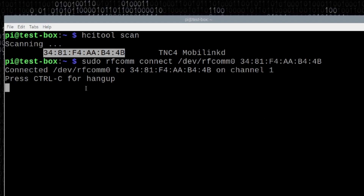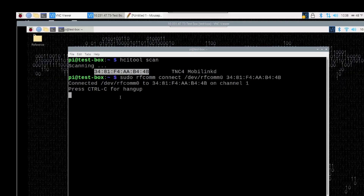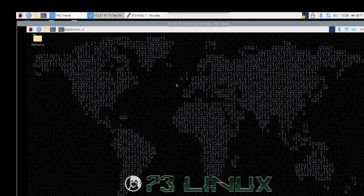Now that we've got this connected, we can start configuring both YAAC and Xastir — we're going to walk through both setups today. The main thing we don't want to do is press Ctrl+C right now to hang up this connection, so we're just going to minimize that terminal window. We'll tackle Xastir first.